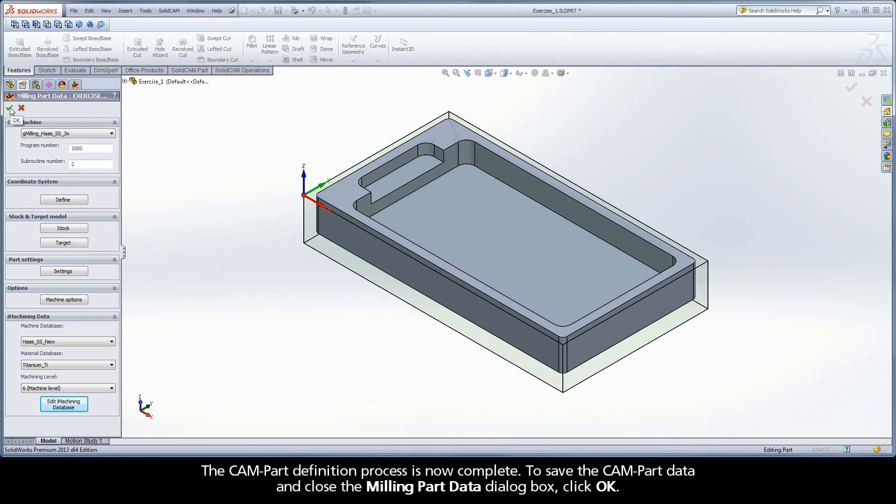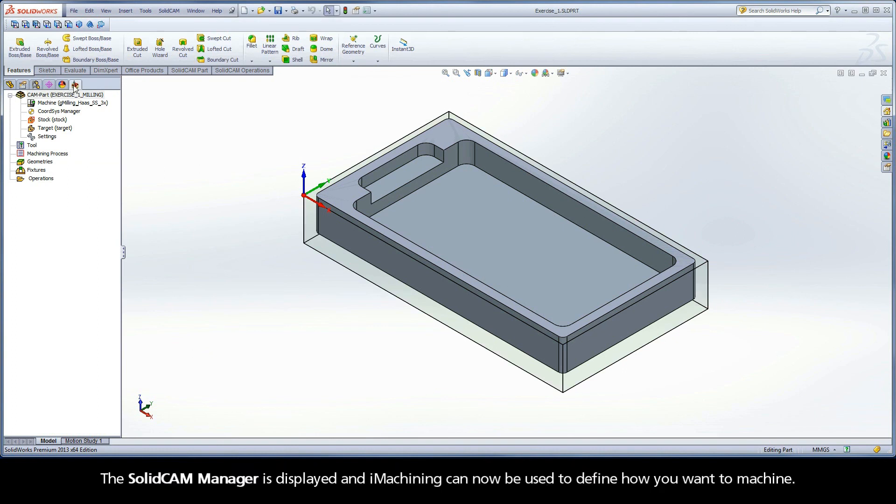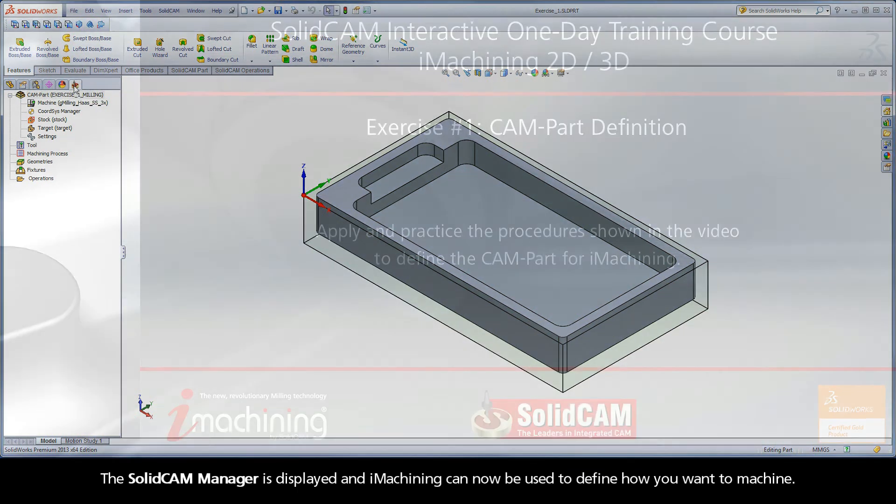To save the CAM part data and close the Milling Part Data dialog box, click OK. The SolidCAM Manager is displayed and iMachining can now be used to define how you want to machine.